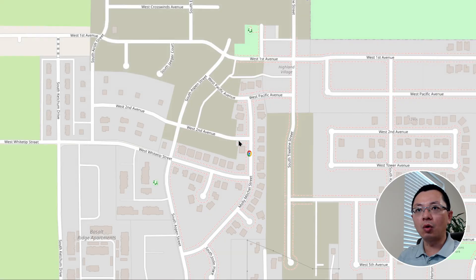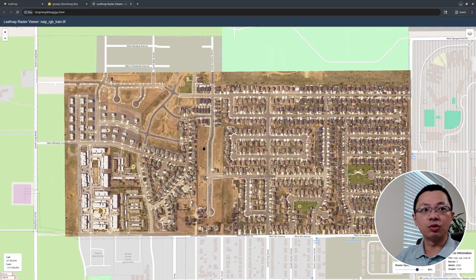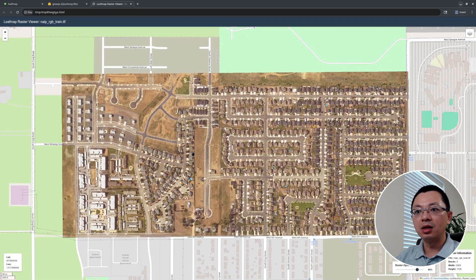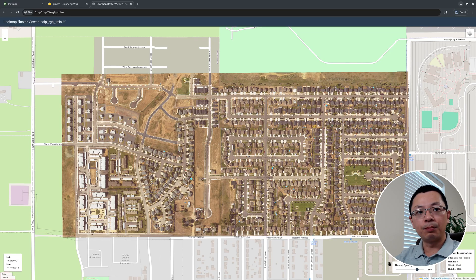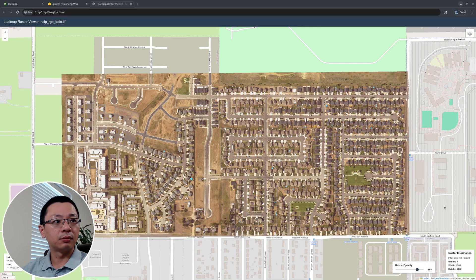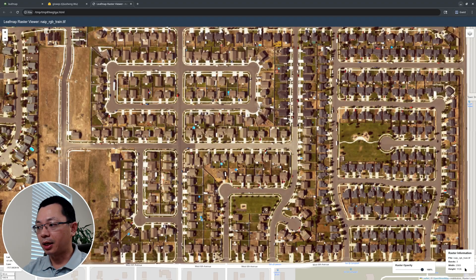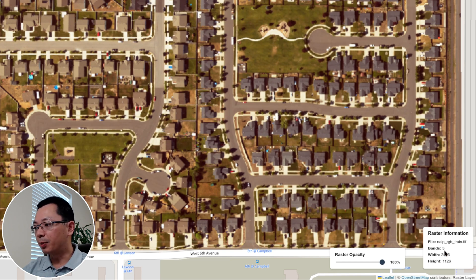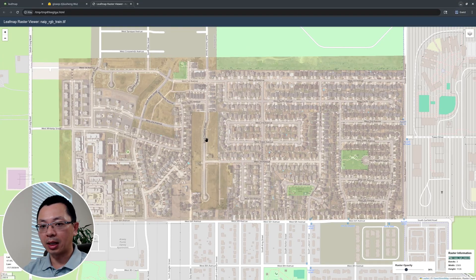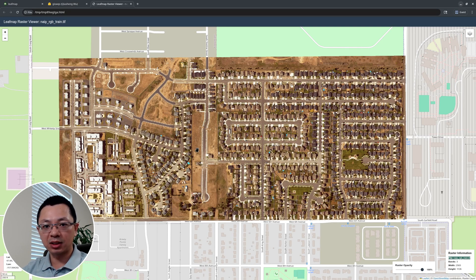It opens the imagery in your browser as an interactive map — literally in seconds, no desktop GIS required, no Python programming. In the bottom right corner there's a slider bar that lets you change the opacity of the imagery. You can also see some raster metadata: number of bands, width, height, and the file name. Very easy — just one command line.